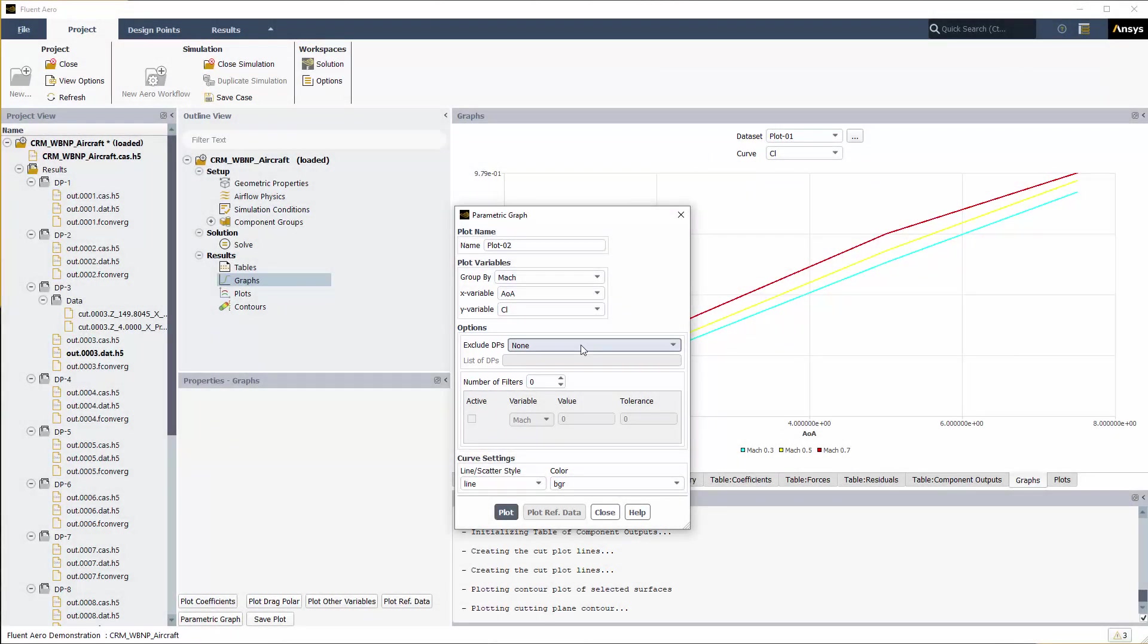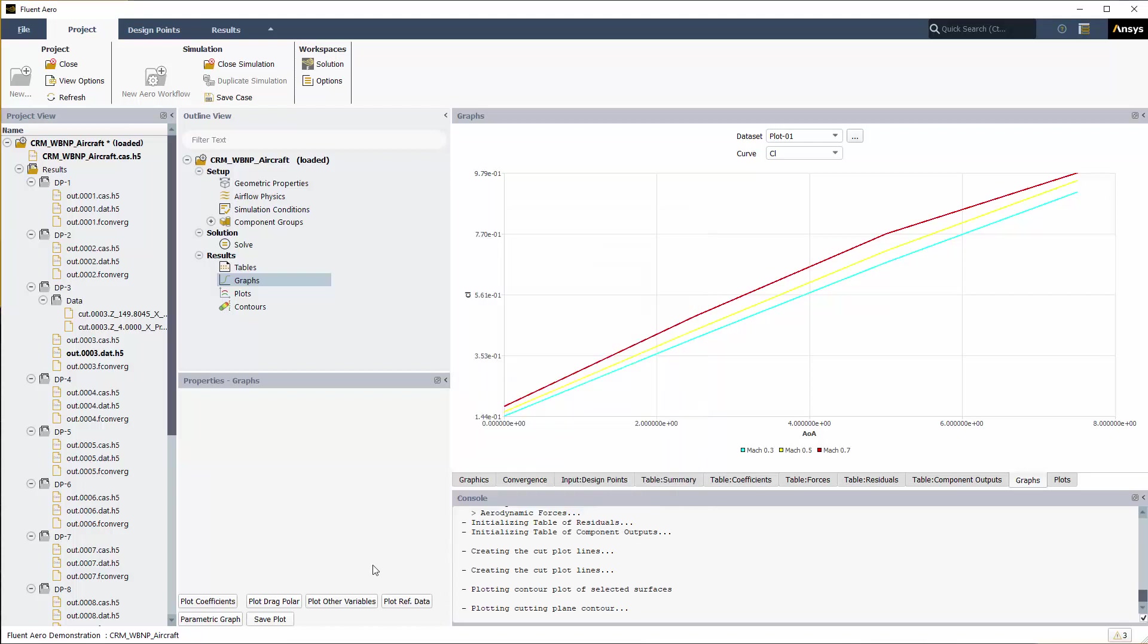Fluent Aero can be used to easily compute the flow around a commercial aircraft at different flight altitudes, Mach numbers, and engine regimes, and to analyze the results using contour plots, cutting planes, and parametric graphs.